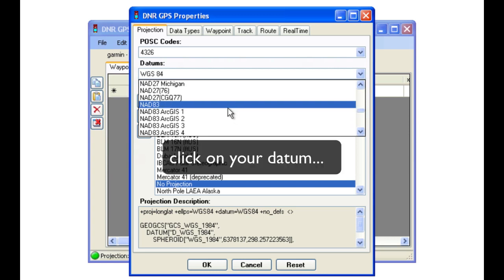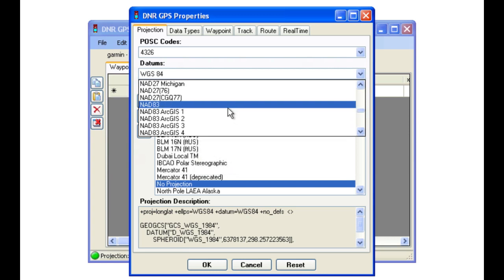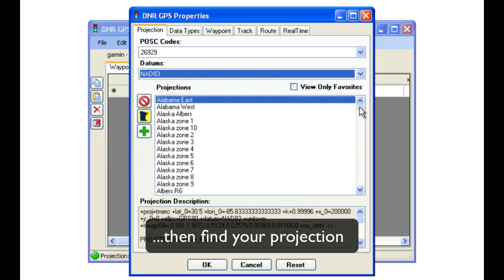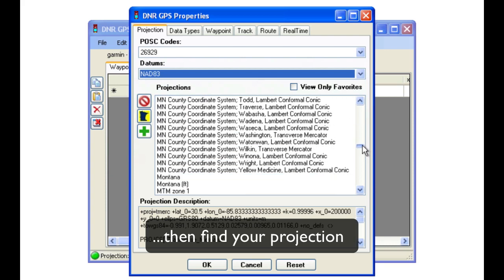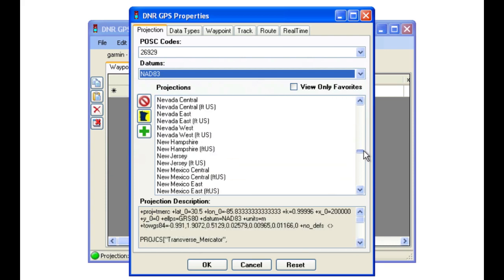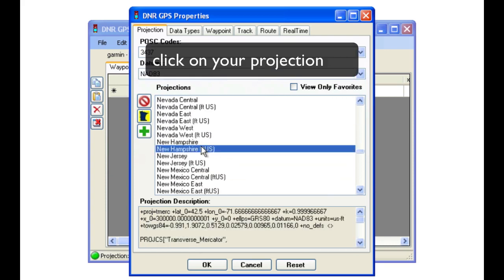Once you have clicked on your datum, go ahead and do the same for your projection. Again, notice many options are available.